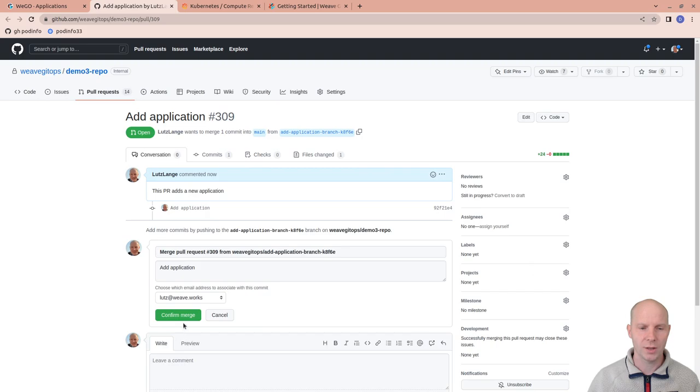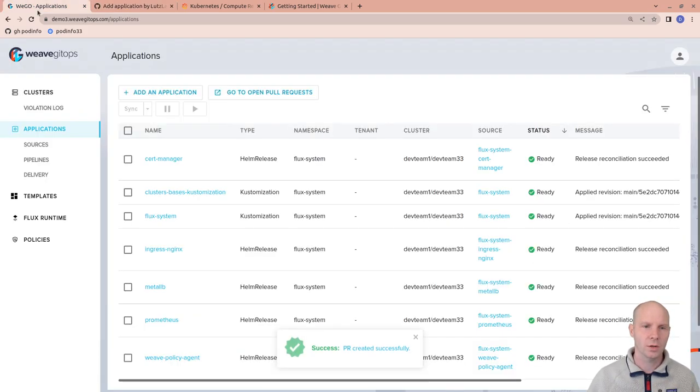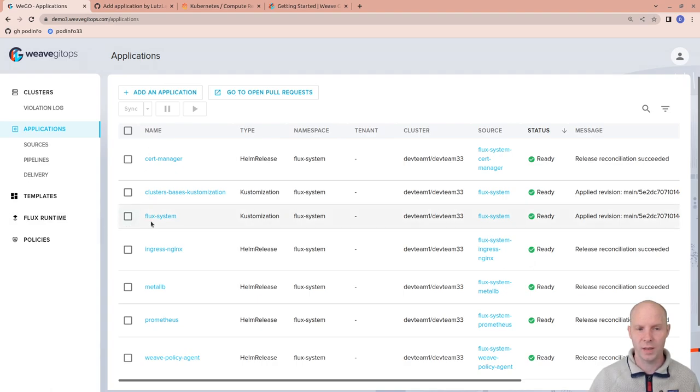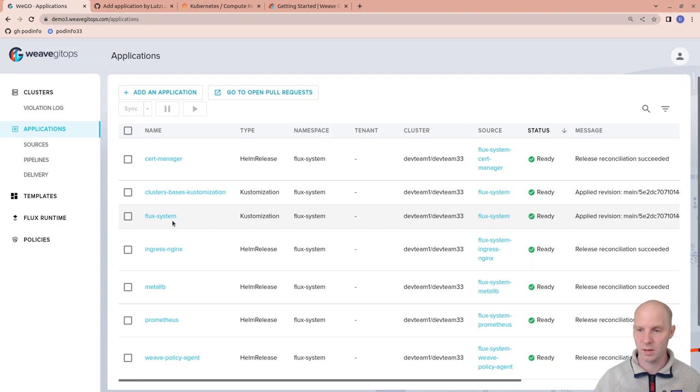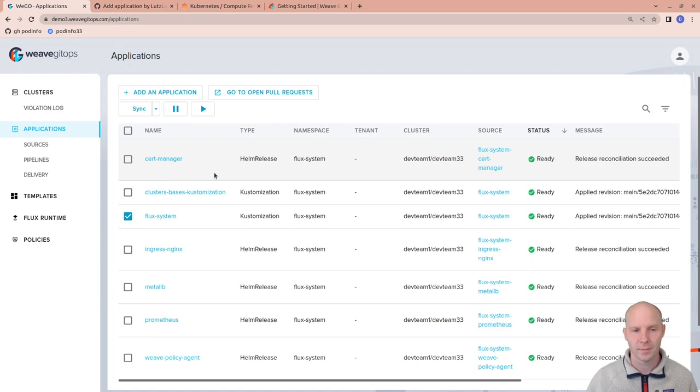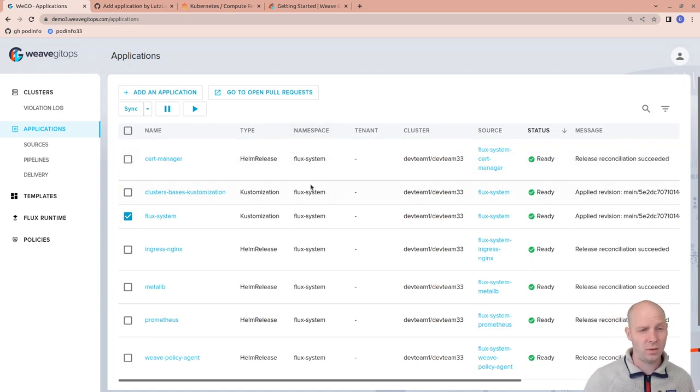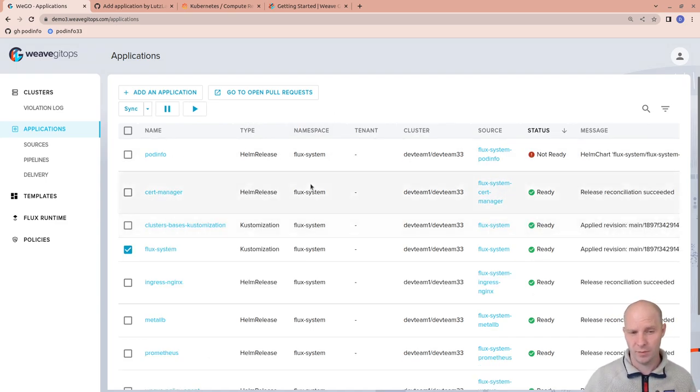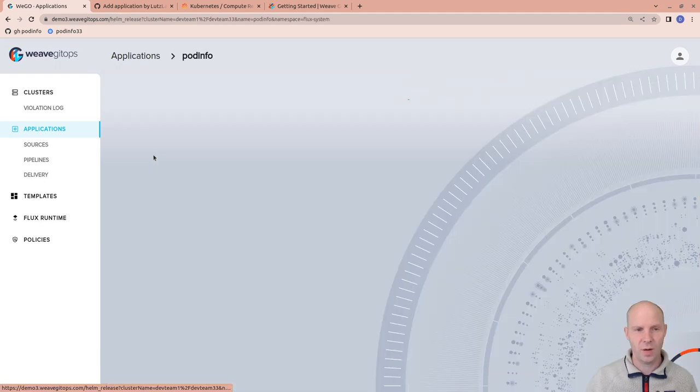Let me merge that. Once that is merged, it is available for Flux to pick up. Flux runs on a reconciliation loop and would do this within the next 10 minutes. Let's give it a little nudge by hitting the Sync button. It's just a sync now. And now it takes a few seconds and then we have PodInfo popping up.